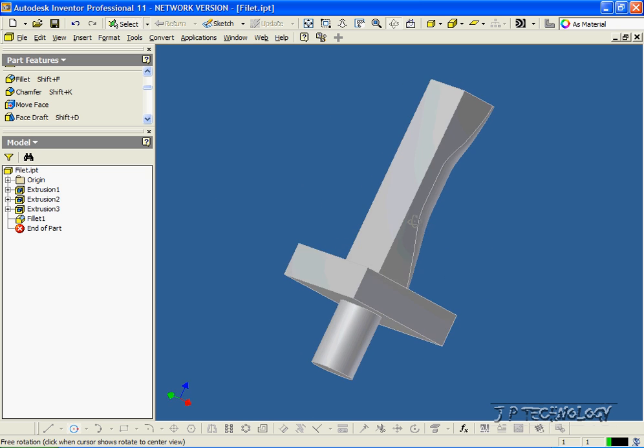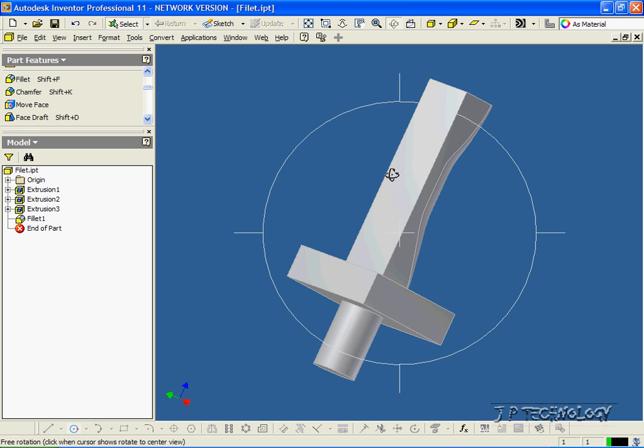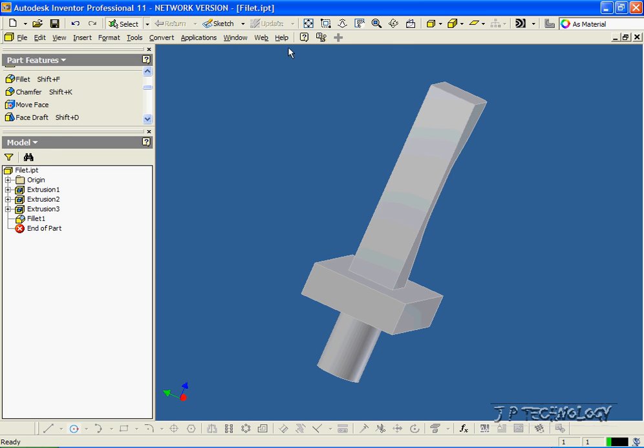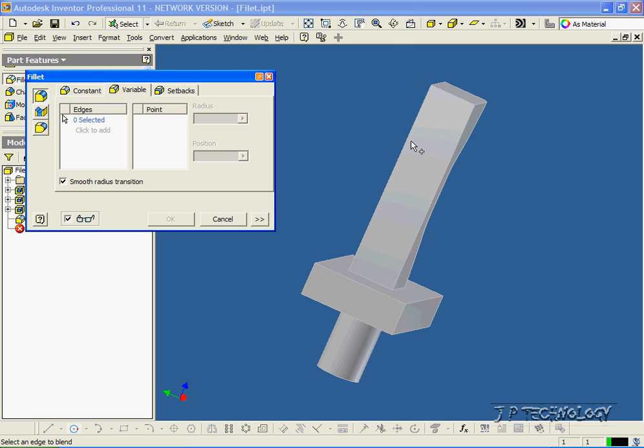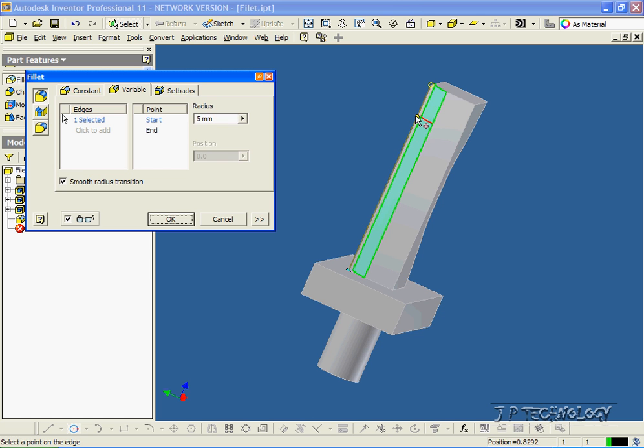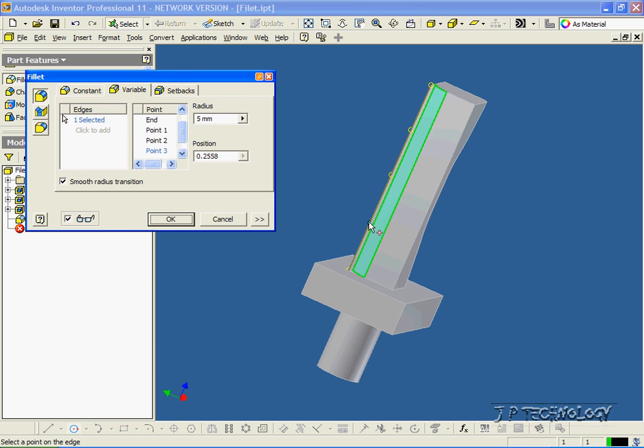Now let's try the same thing on this edge. Click Fillet, click Variable, click this edge, and let's make 3 points: 1, 2, and 3.